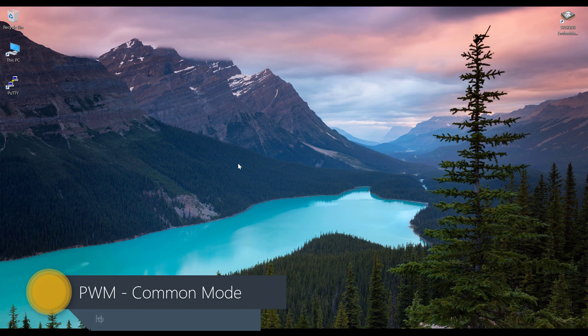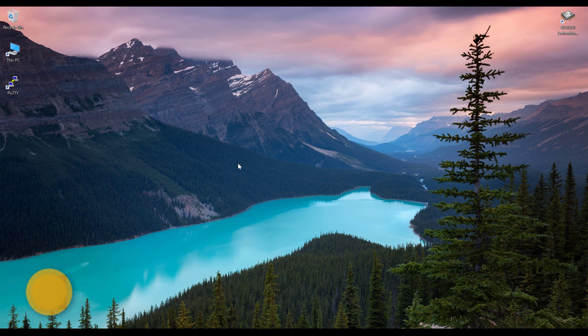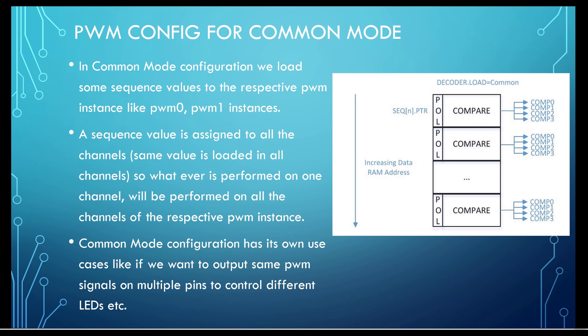Hi guys, welcome. Today we will take a look at the PWM module, and this is the second part of the tutorial. In the previous tutorial we got familiar with the PWM, and now it's time to program it. The first one is the common mode, so we will take a look at the common mode and how we can program it. In the common mode, the basic factor is that all four channels are loaded with the same sequence values, so all four channels will give the same output.